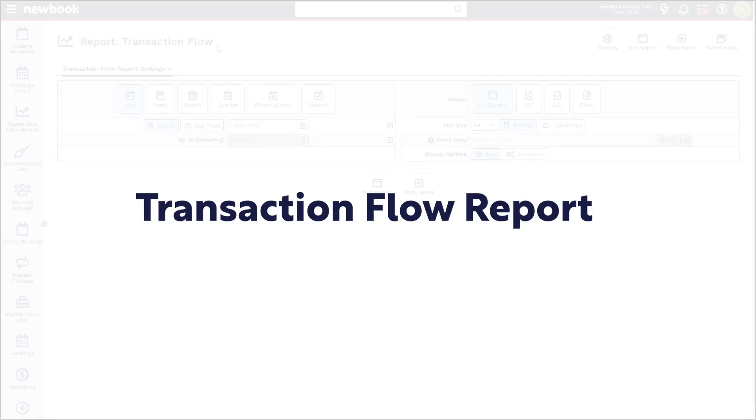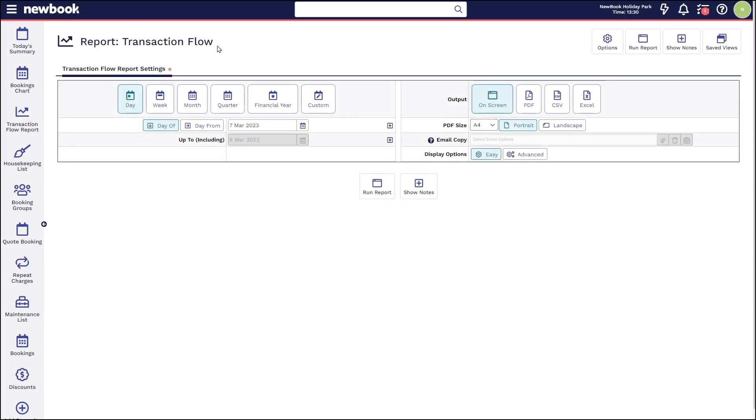Hi everyone and welcome to our video tutorial today on our transaction flow report. This report is designed to be used each day to ensure that your staff are balancing all payments and refunds that they've processed throughout the day. This report can also be used to make any corrections to mistakes that have been made.